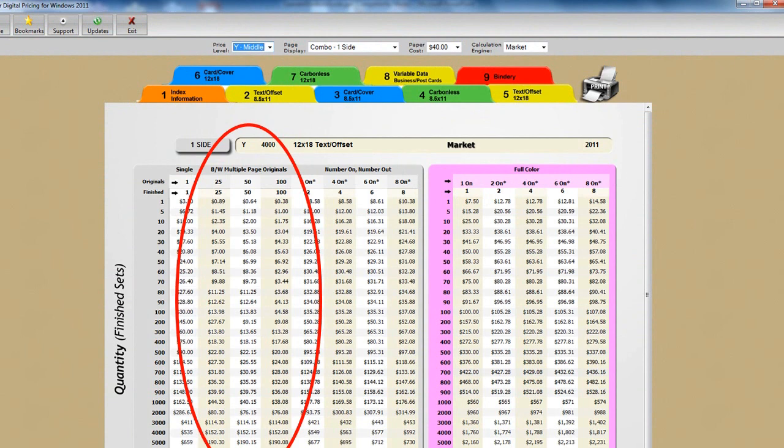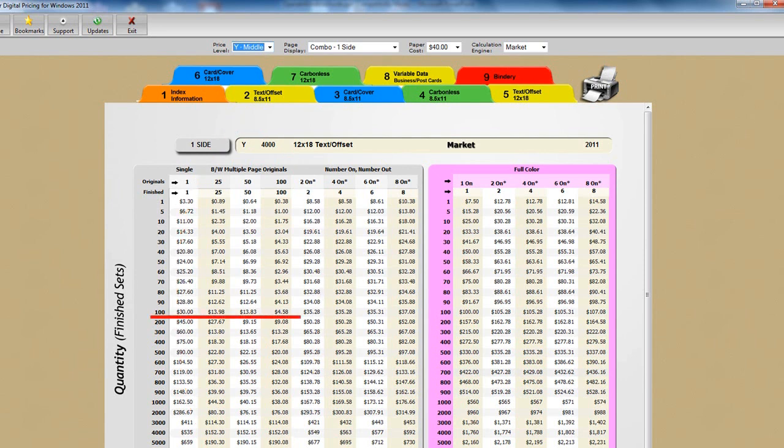On the black image side, columns three, four, and five are for multiple page originals. For instance, 100 of one is priced at $30, but 100 of 100 originals is priced at $458 per original. This reduction in price takes into consideration the quantity discount for the large number of impressions, as well as adds for collating and the additional rip time needed for the larger file. So the price is per original.